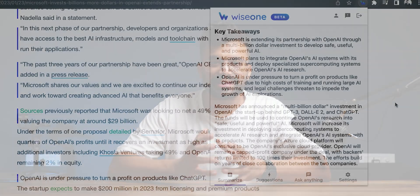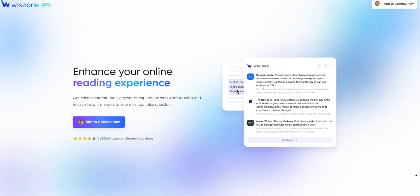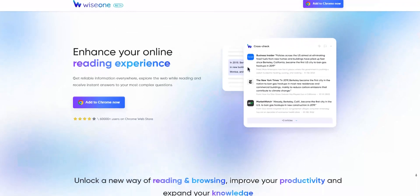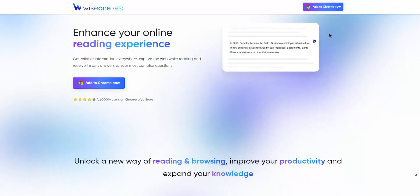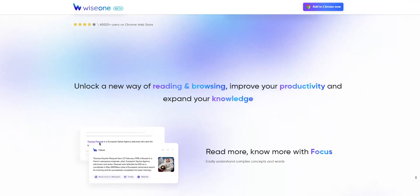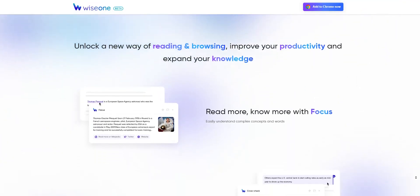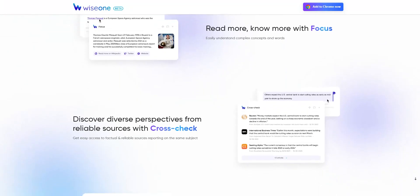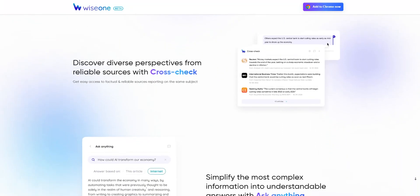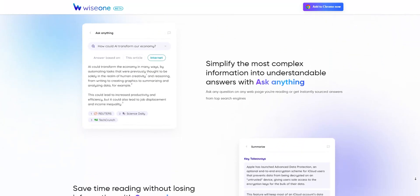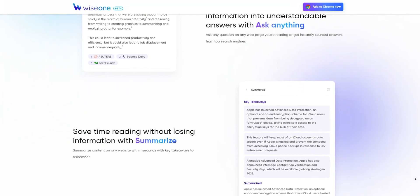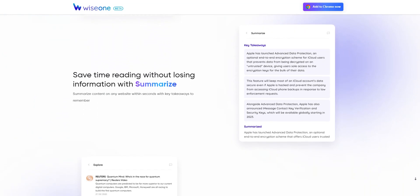This extension is focused on improving reading efficiency, fact-checking, and simplifying information by providing access to reliable sources. It claims to offer a new way of reading and exploring information online — a little help for the researchers out there. That's all for today's video — select the best extension for your browser.